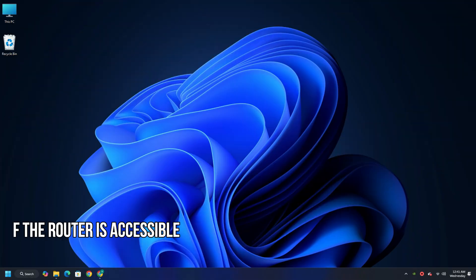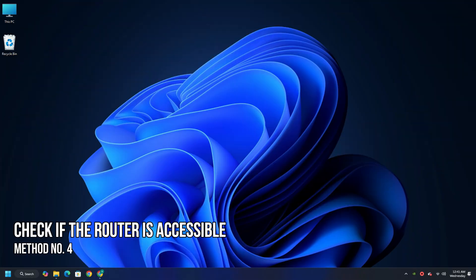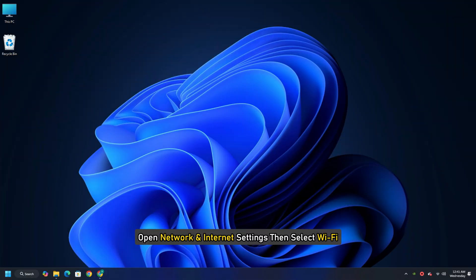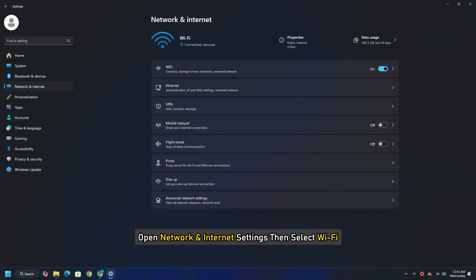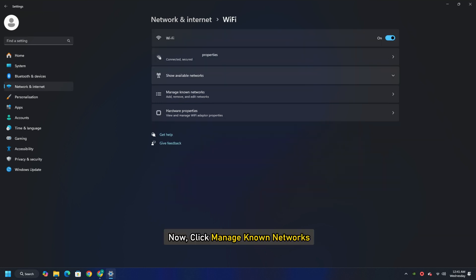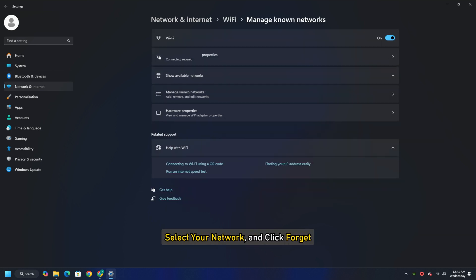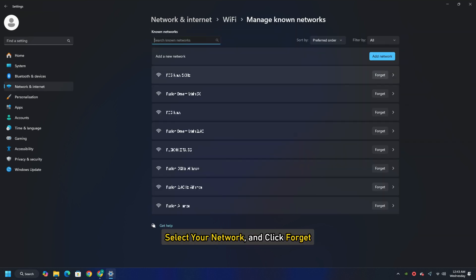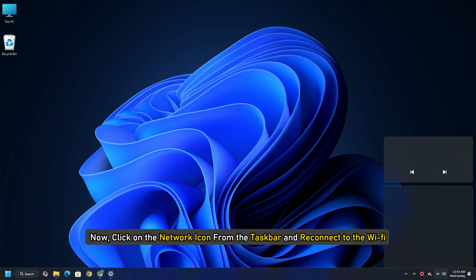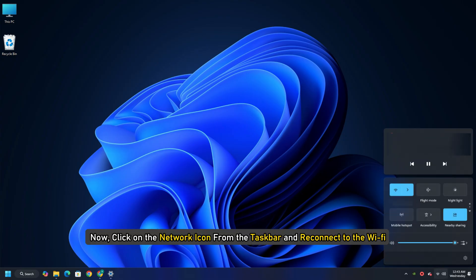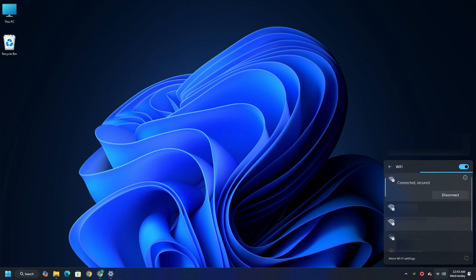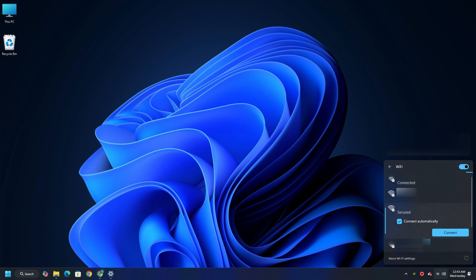Method 4: Forget and Reconnect. Open Network and Internet Settings then select Wi-Fi. Now click Manage Known Networks. Select your network and click Forget. Now click on the network icon from the taskbar and reconnect to the Wi-Fi. Finally, check if it fixes your issue.